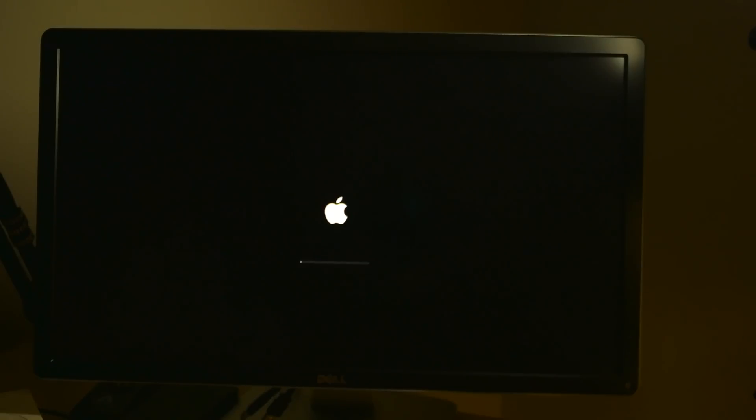And instead of opening it up to Yosemite, it's going to boot to El Capitan, because I chose that as the permanent startup disk in the Startup Disk section of System Preferences.